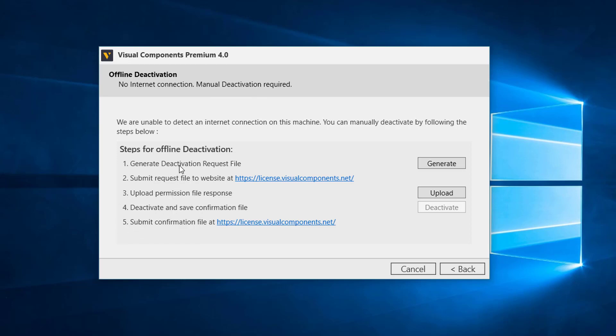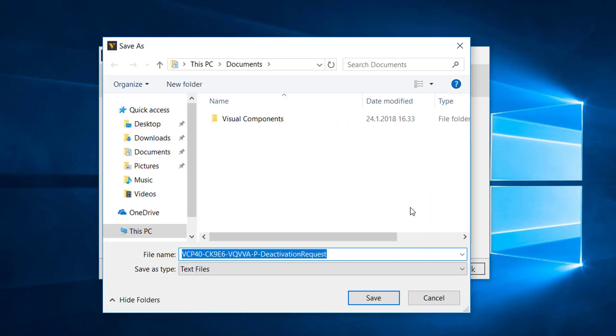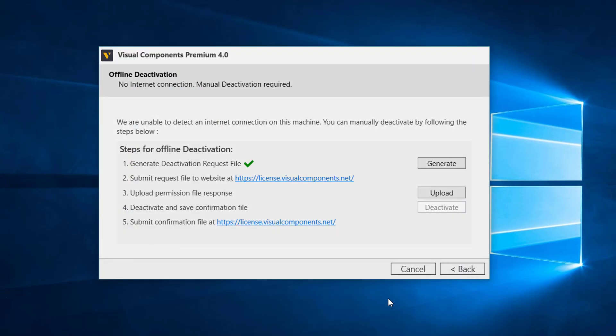So I have to perform manual deactivation following these five steps. The first step is to generate a deactivation request file. So this is a file that asks permission to deactivate your license. I'll click the generate button and now save the file.